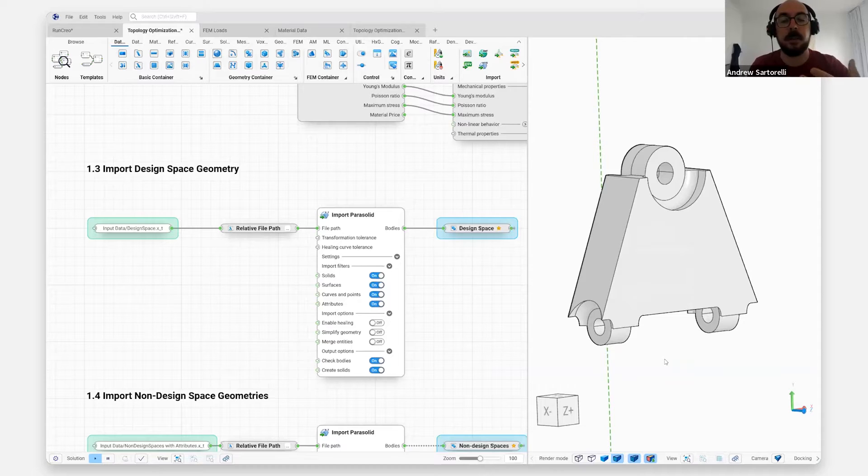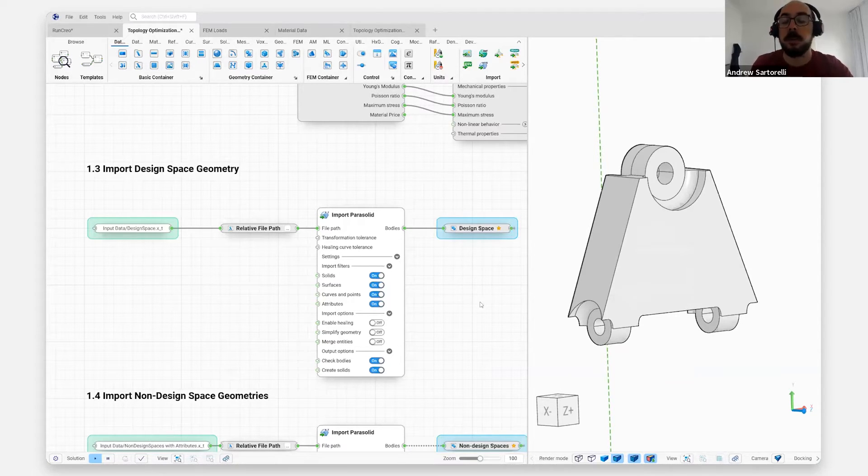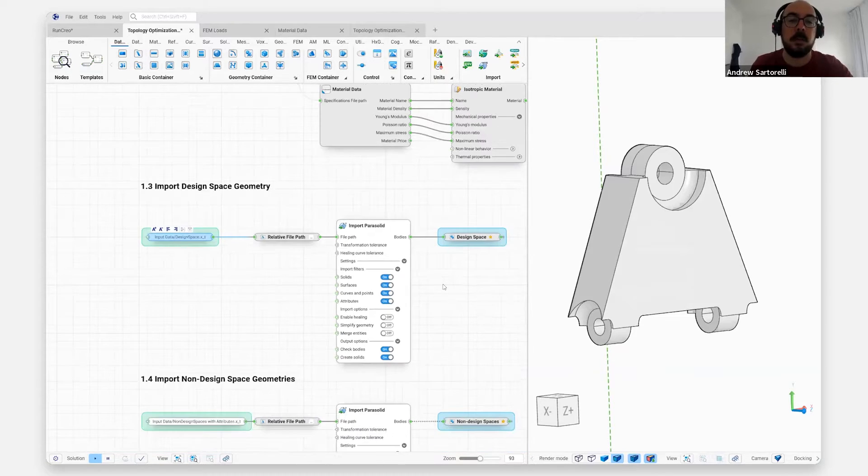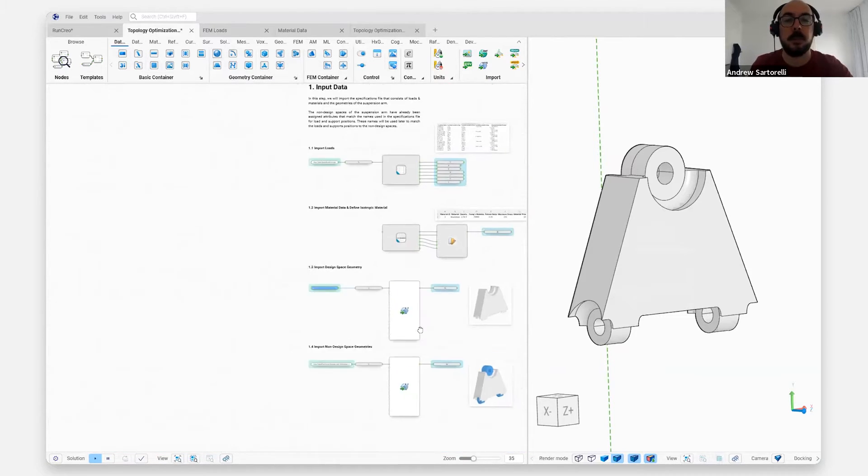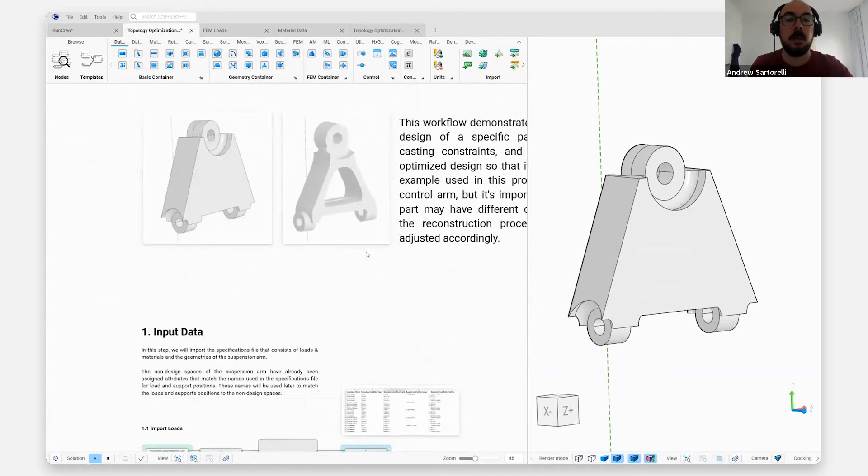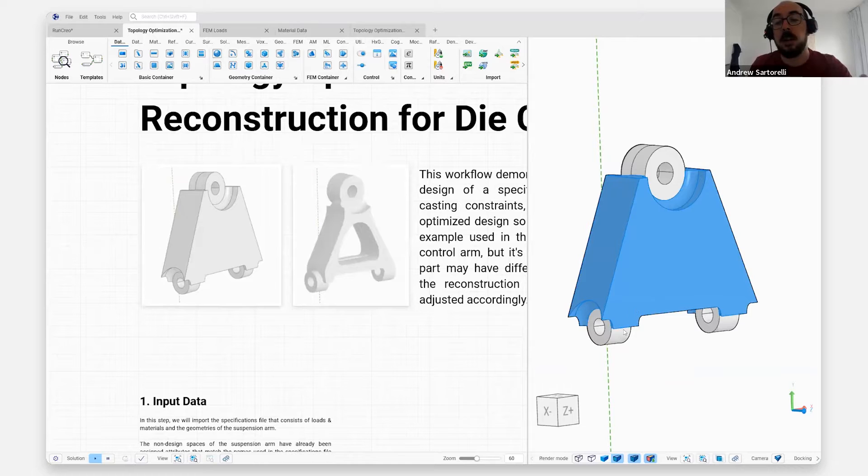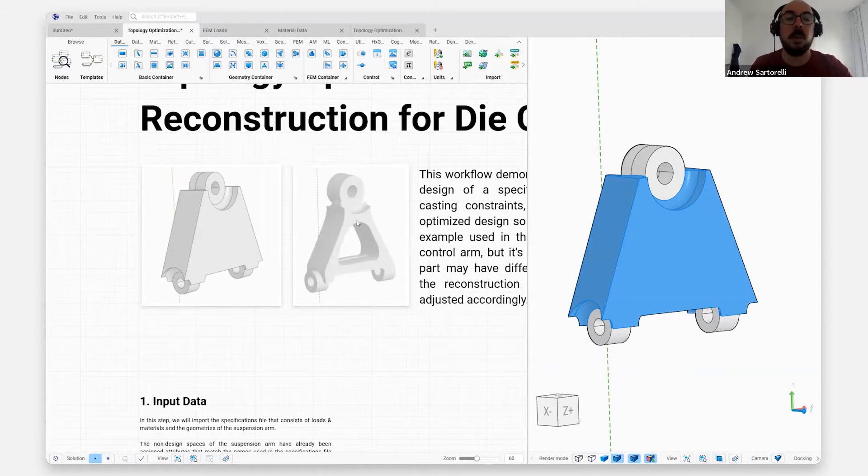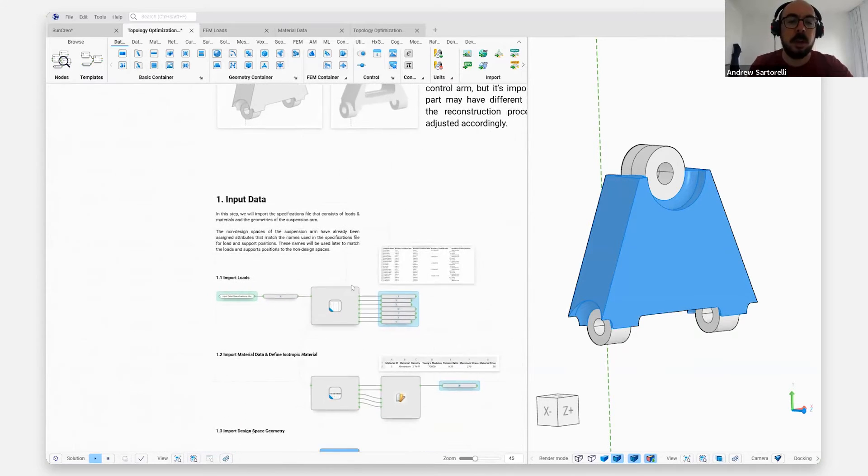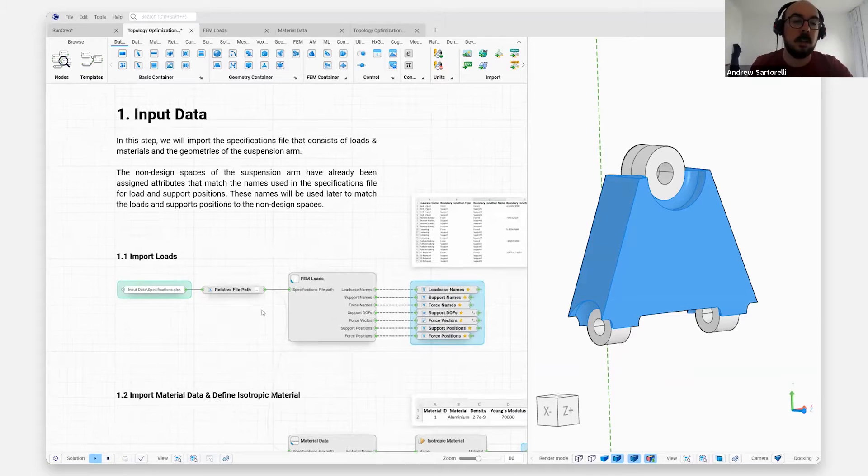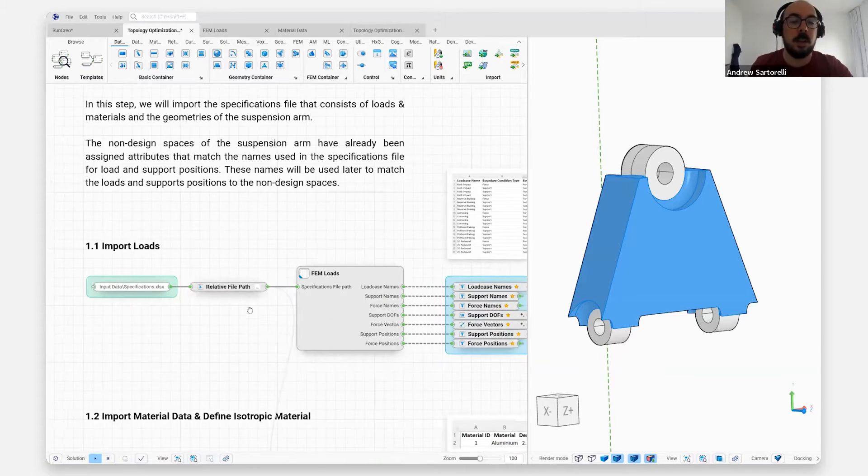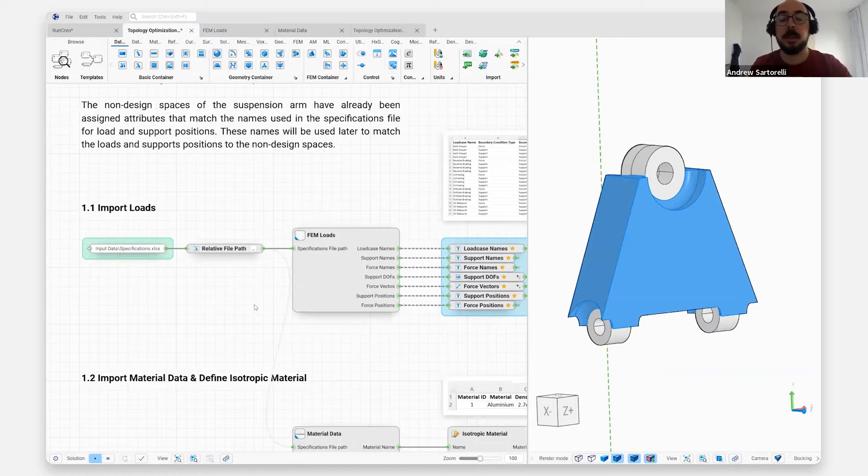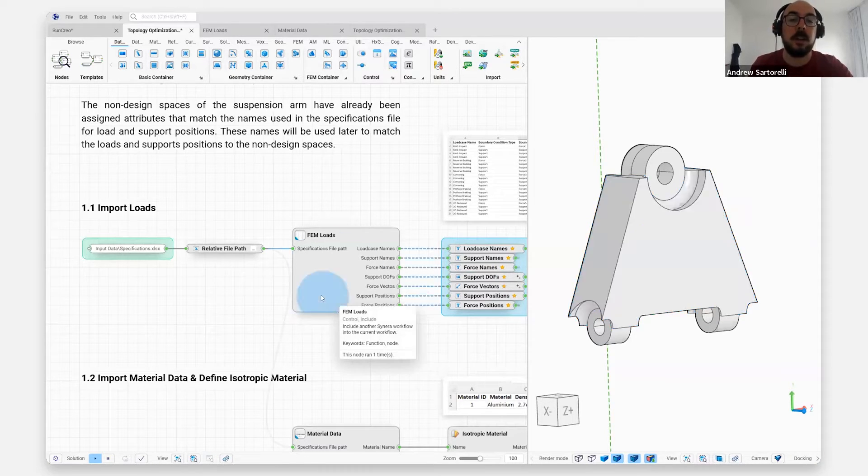And as I mentioned, we have direct access to the Siemens parasolid kernel, but we can import solid geometry in a variety of formats. In this case I'm going to read it in the native parasolid format. So what does it look like if we want to go and start from this design space with some non-design regions and taking it into a casted part in a workflow that's going to be replayable? So here we start out reading in loads and material definitions for not only our optimization process, but our validation process from an Excel file.